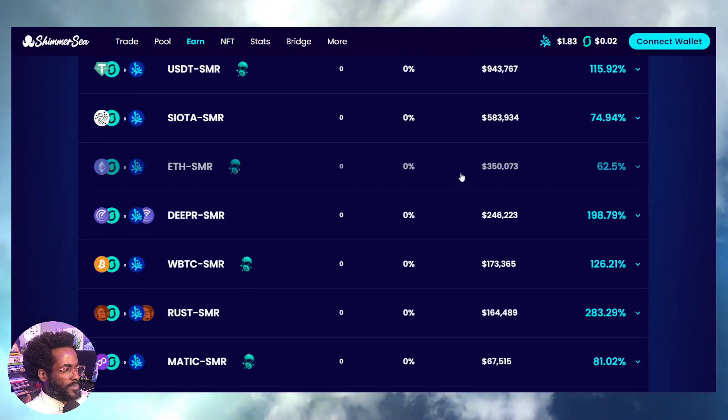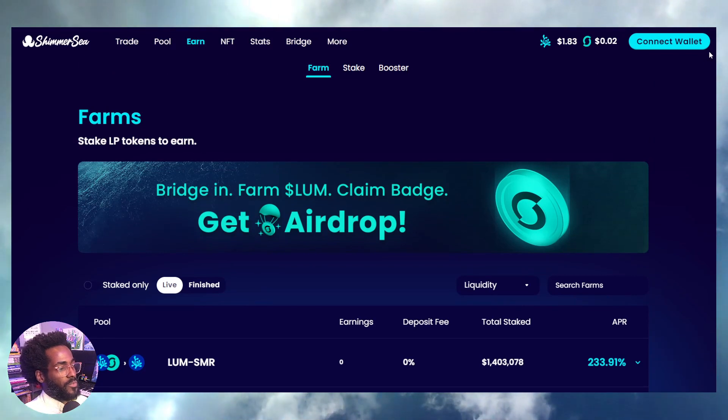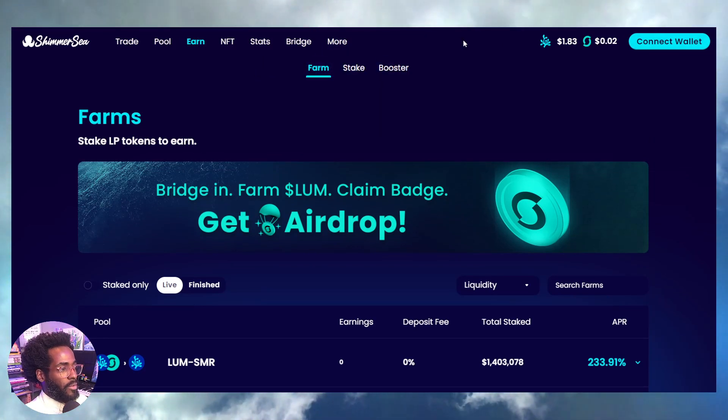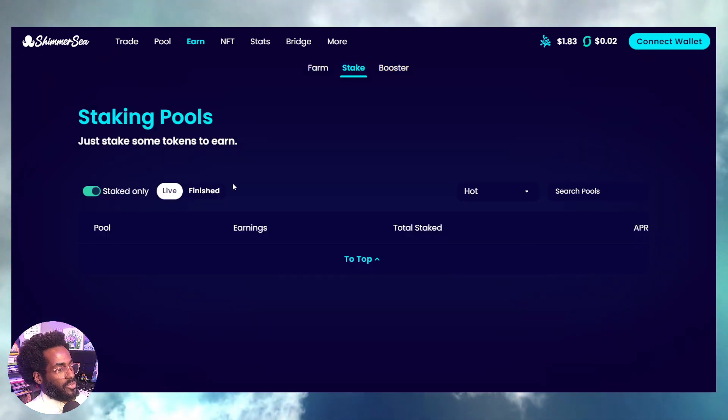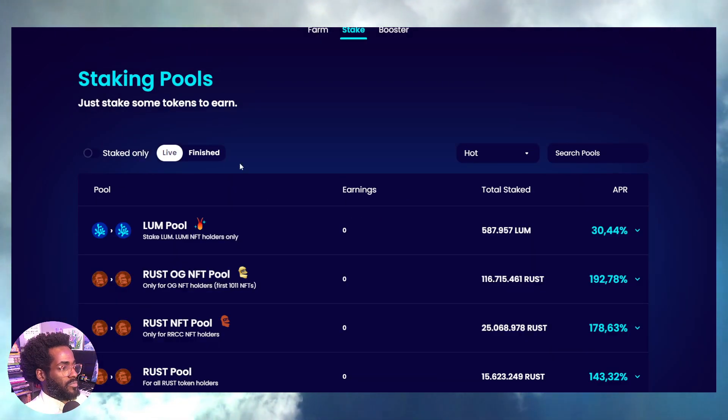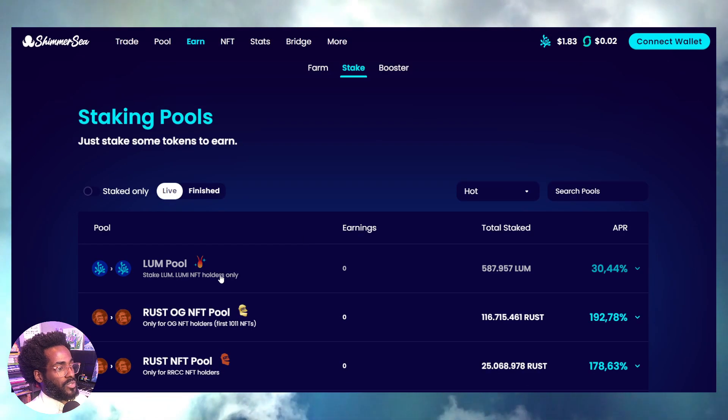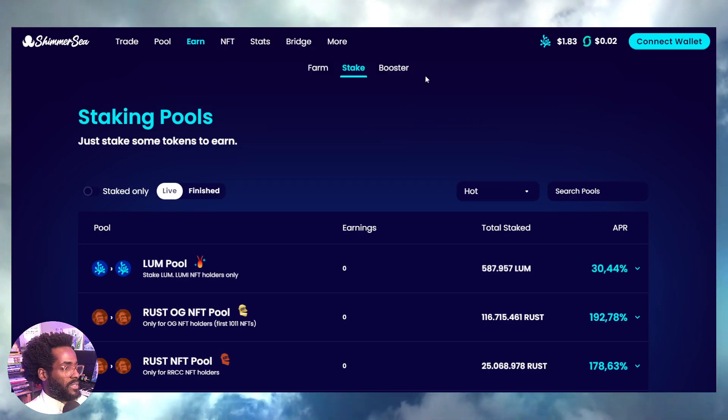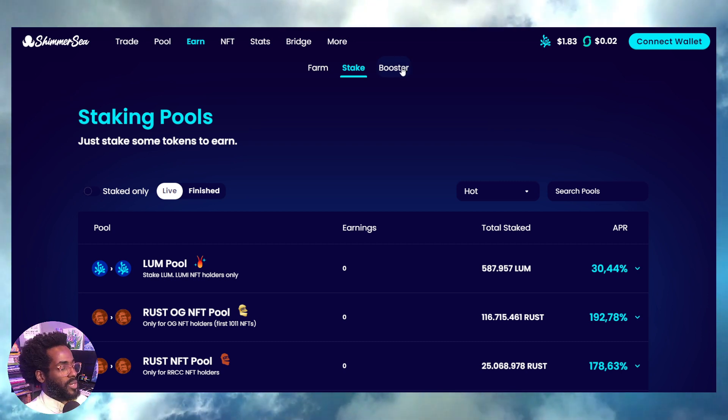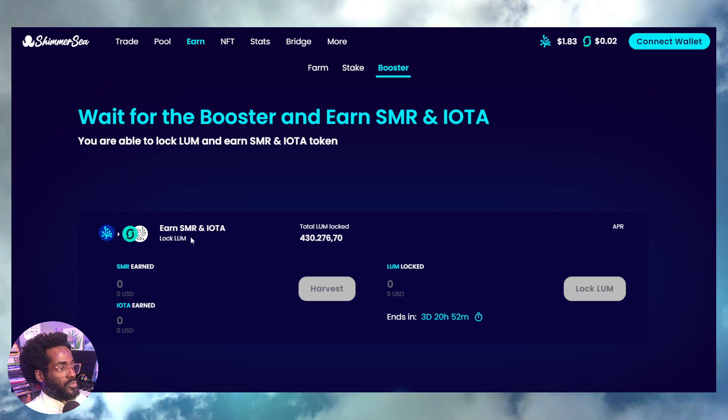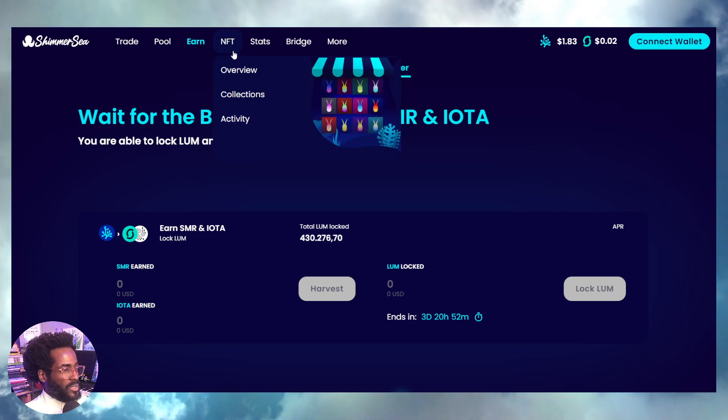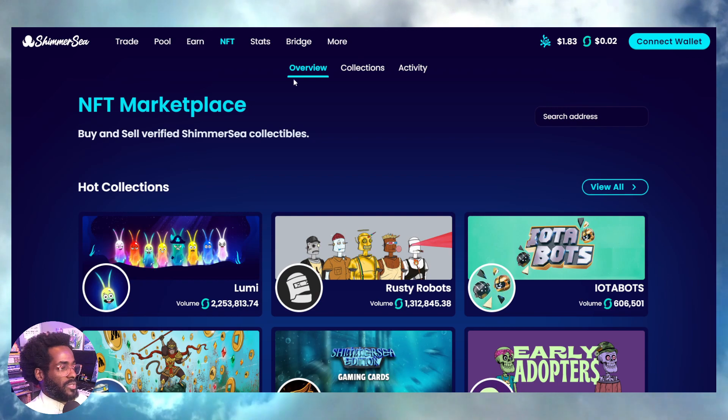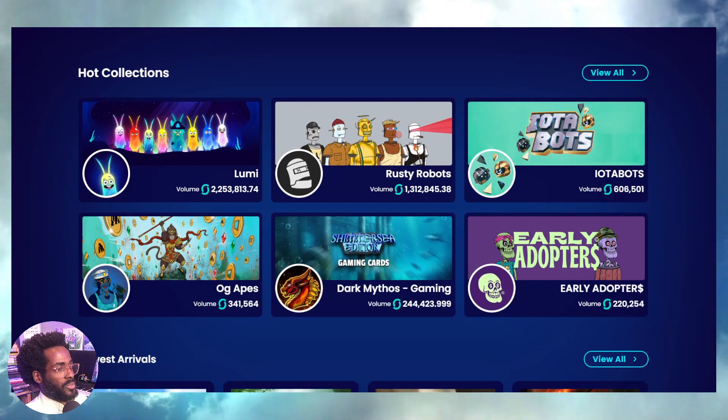We've got this airdrop situation happening. If you put in a certain amount in the USDT pool with SMR, or the ETH pool, wrapped Bitcoin, Matic, BNB, you're going to be potentially eligible for some type of rewards. You can also stake and earn rewards. LOOM in this case is the rewards token. You can drop that in the Booster and get some extra rewards.